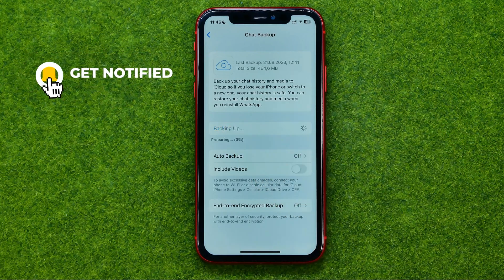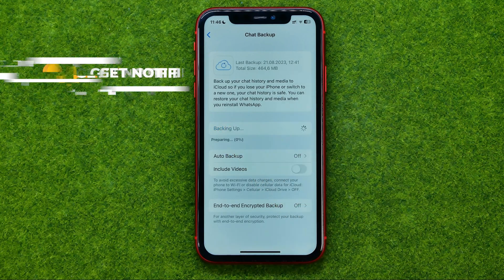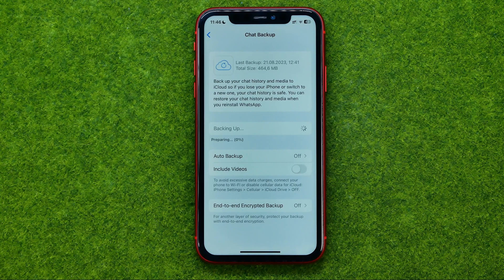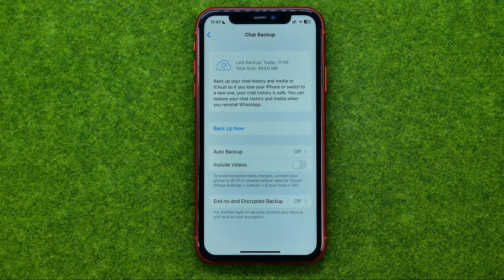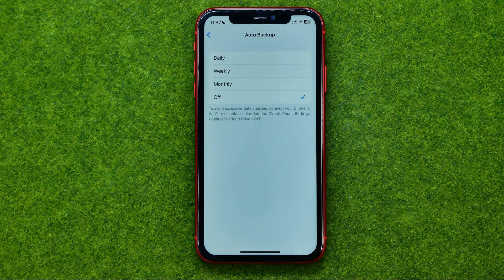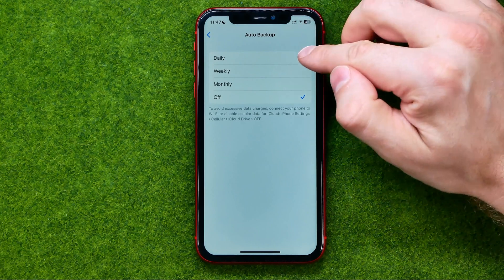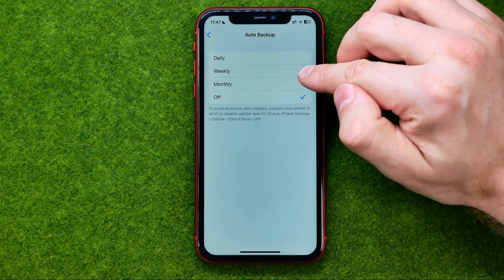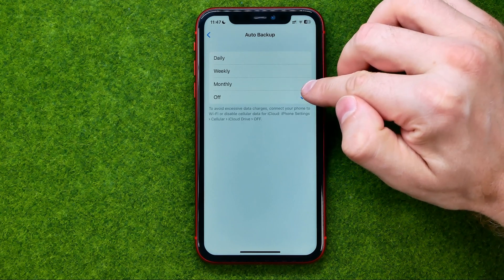Then wait for the backing up process to complete. Once it is done, we can also set up auto chat backup. To do that, tap on Auto Backup, and then we can set it to daily, weekly, or monthly.